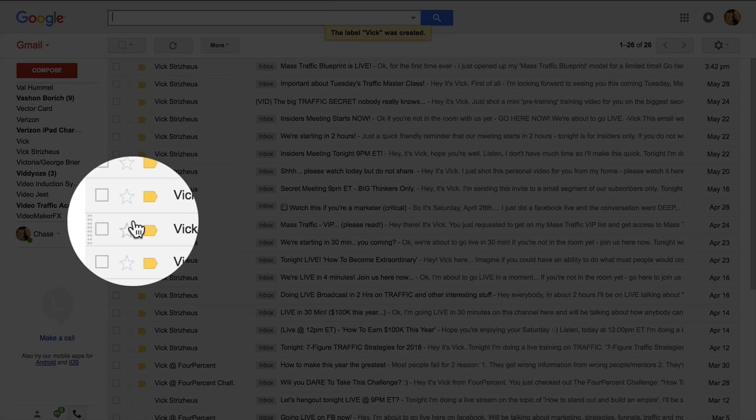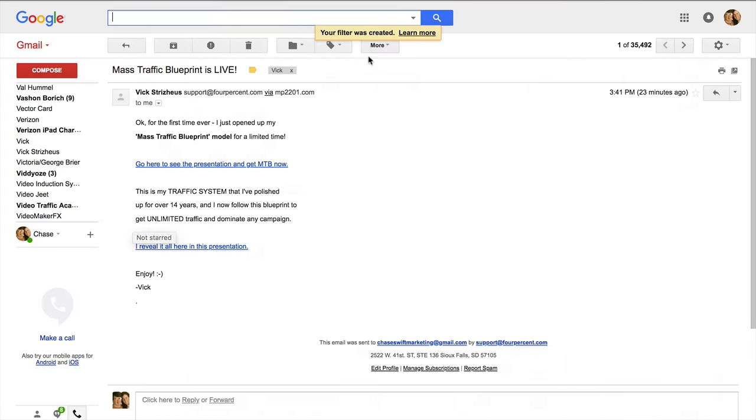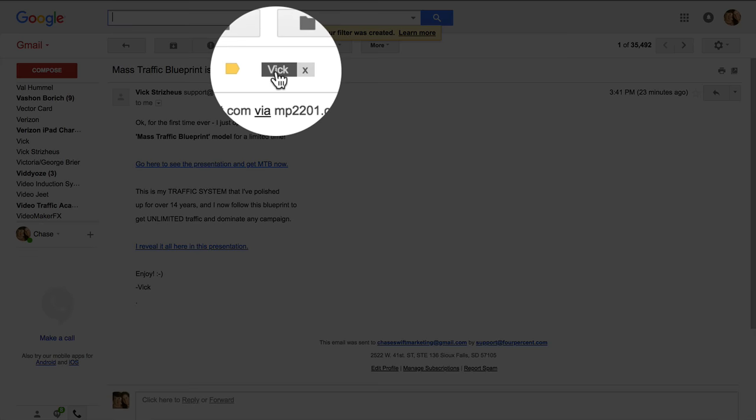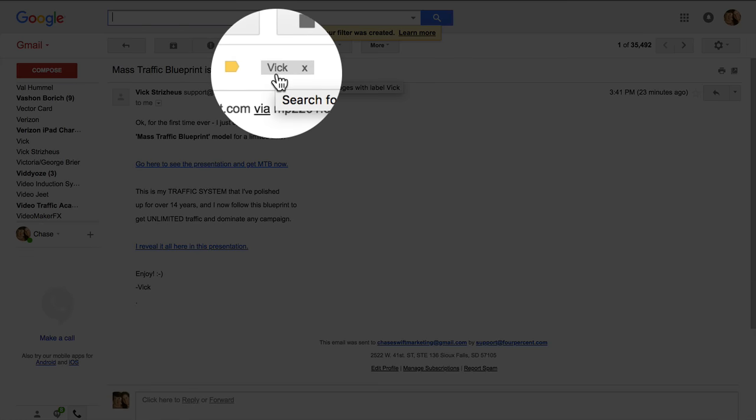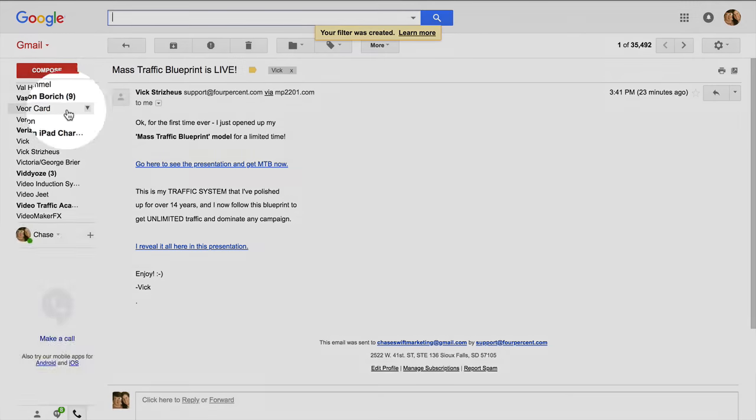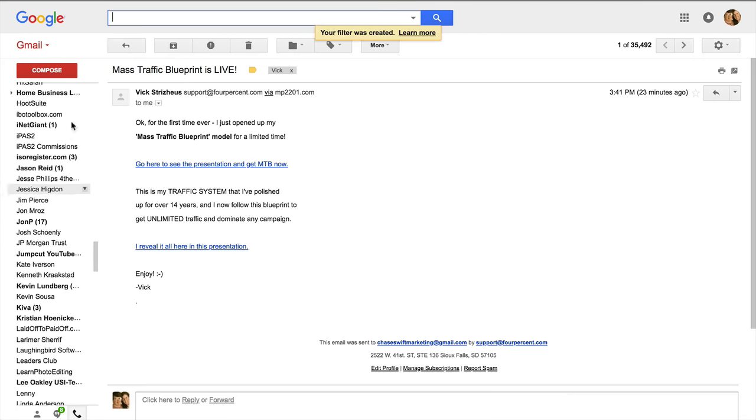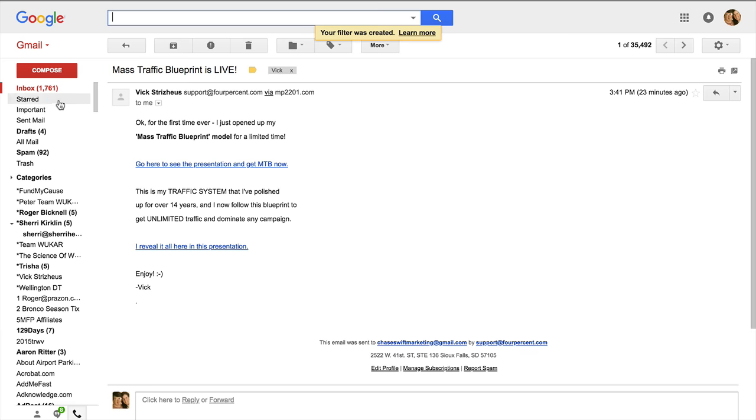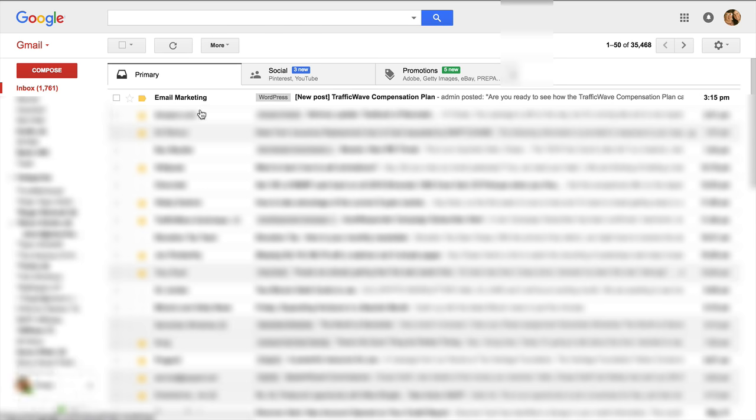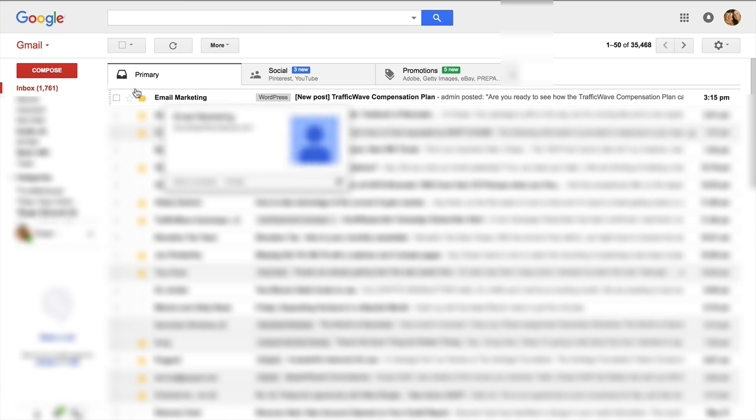Your filter was created and you can see I have this label Vic. If we go back to my inbox that email is no longer there.